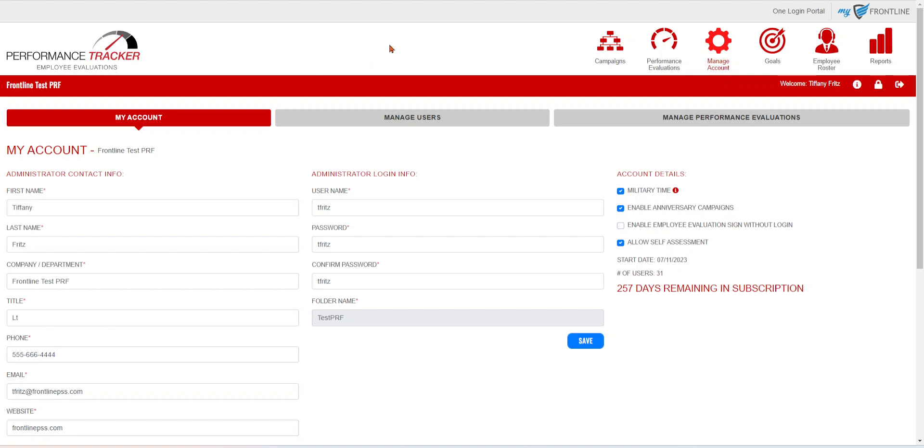Welcome to Frontline. In this video, I will be showing you our newest update to our Performance Tracker platform.